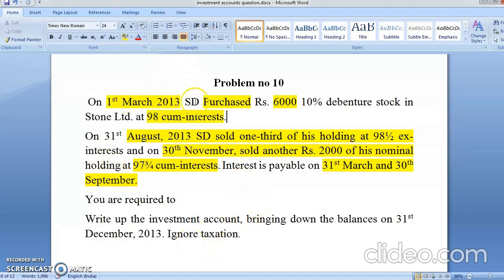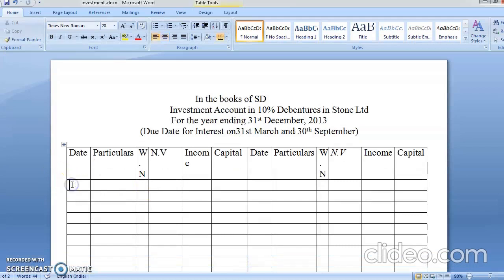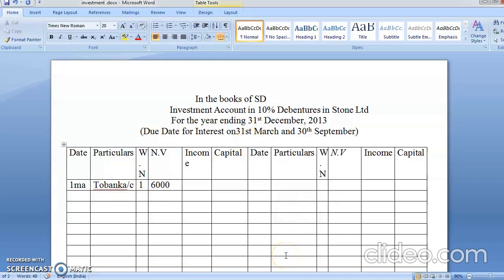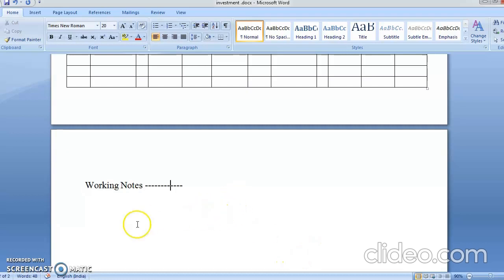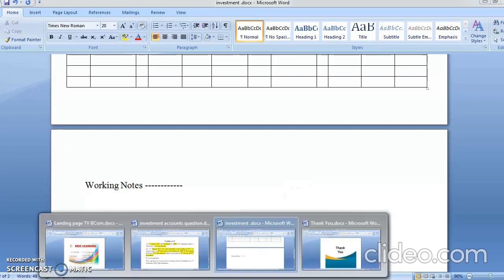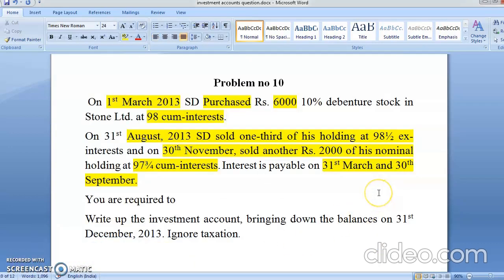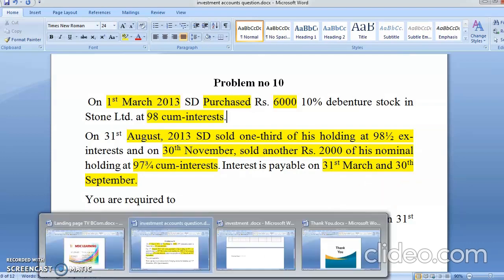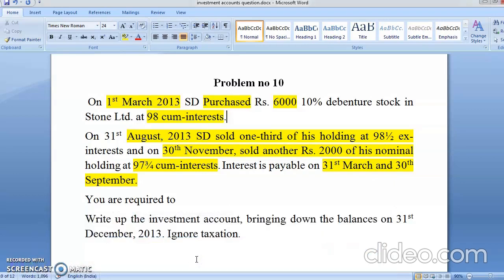On 1st March 2013, purchase 6,000 of 10% debentures at a price of 98. Purchase means we bought on 1st March. Now, interest is received on 31st March and 30th September. You bought on 1st March and you receive interest on 31st March.